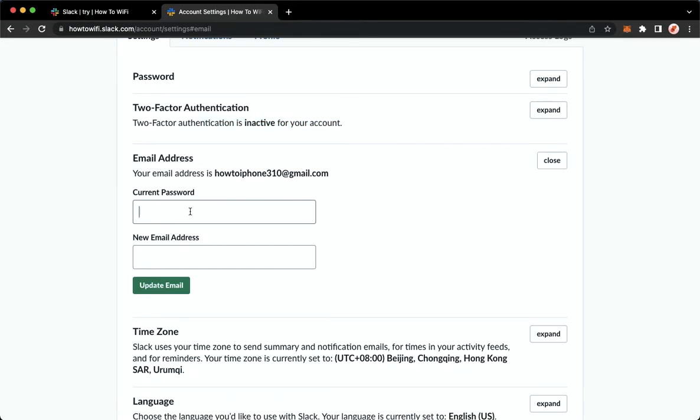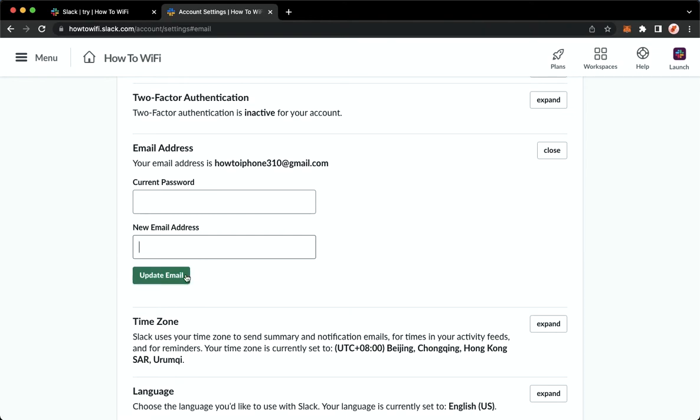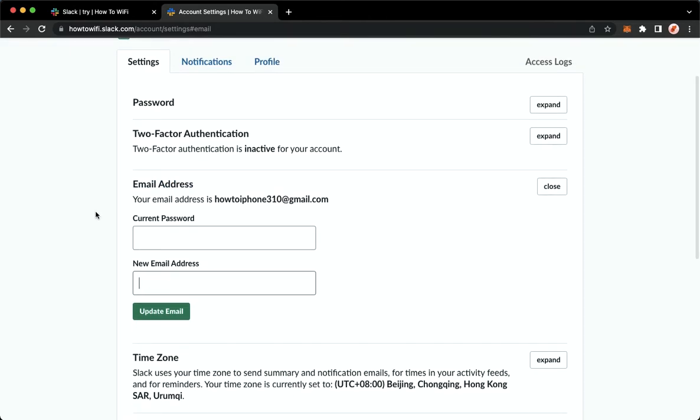you should type in your password and then your new email address. Click on update email once you're done, and that's it. That's how you can change your email address on Slack.